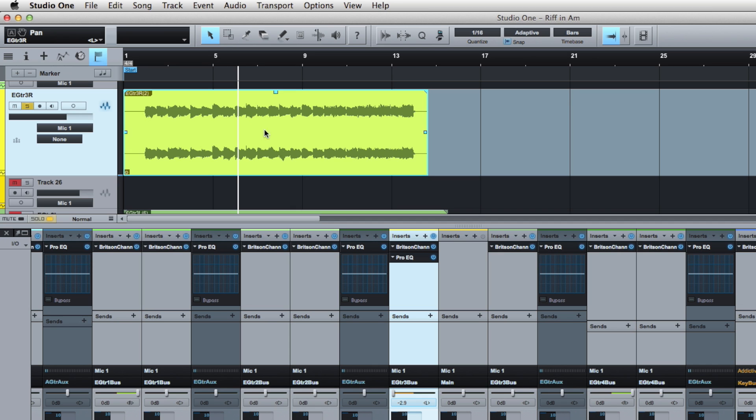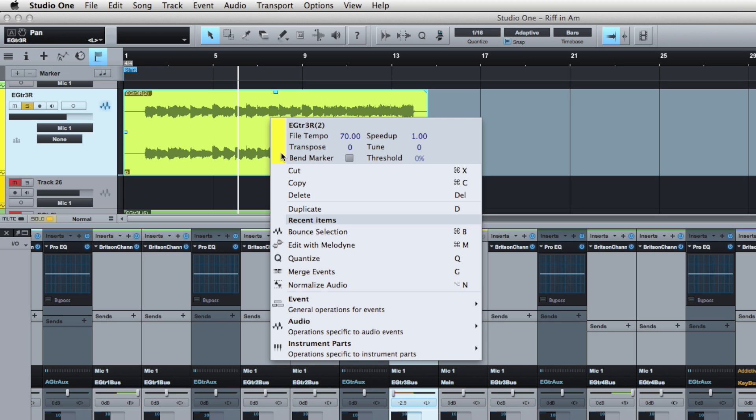But what I like to do is I want to see it visually as a mono track. I'm never going to use this as a stereo track, so all I've got to do is go here and click Bounce Selection.